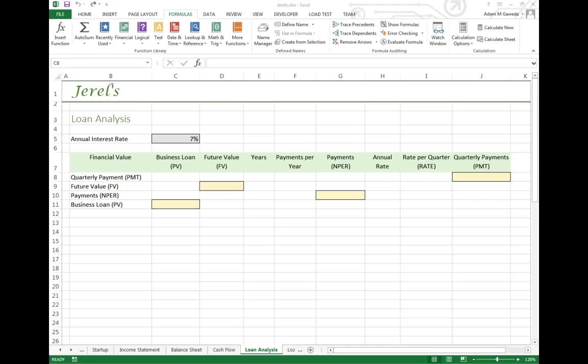We're going to take a step back and revisit the PMT function. We're actually going to revisit a few of these functions because that's one of the hallmarks of Excel—it has all these mathematical equations stored in it. One of them we learned in Chapter 4 was the PMT function.